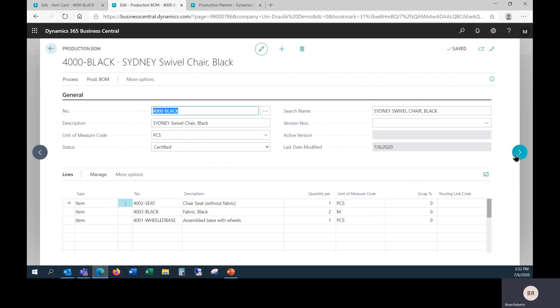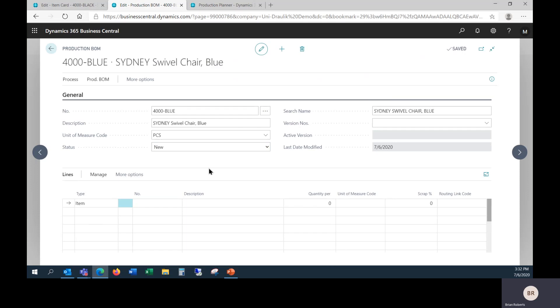If I hop ahead to the next one, this production BOM has been created but has not been filled in. I just typed in the description before starting recording and unit of measure code here. The unit of measure code for the chairs is just an individual piece. I'm keeping stuff simple with no batches, mixer quantities, cutting patterns, things like that.